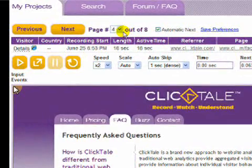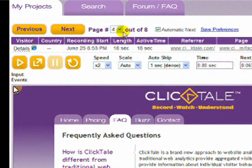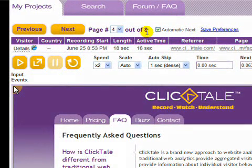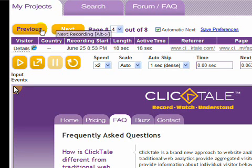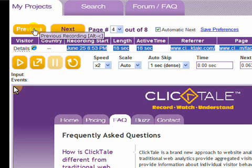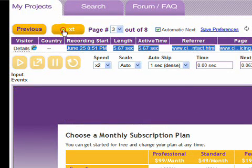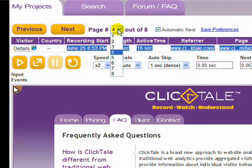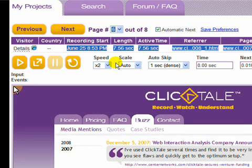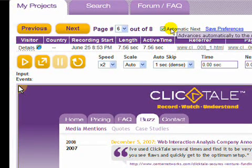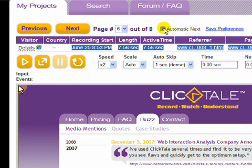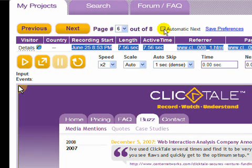The top of the screen shows the number of the current page loaded as well as the total number of pages in the entire visitor session. You can click previous and next to move through the different pages, as well as click the drop-down menu to select a specific page. The playback window automatically updates to display the first frame of the current movie clip.